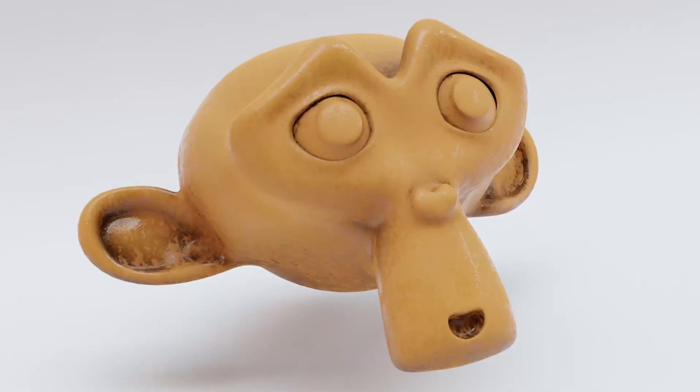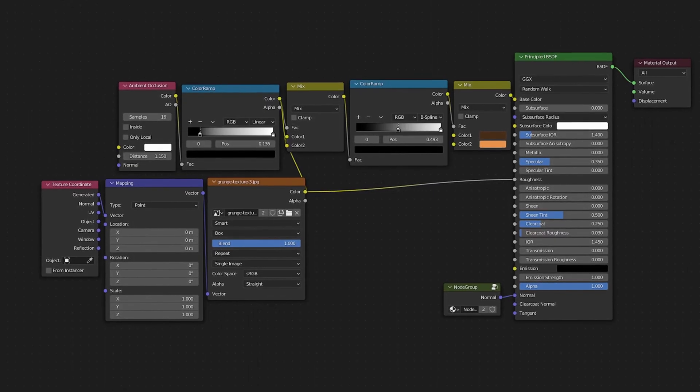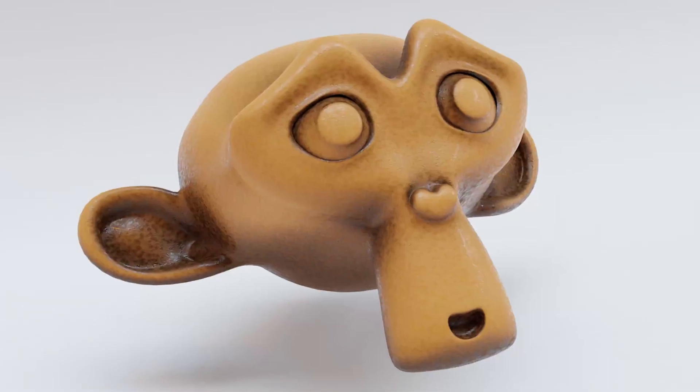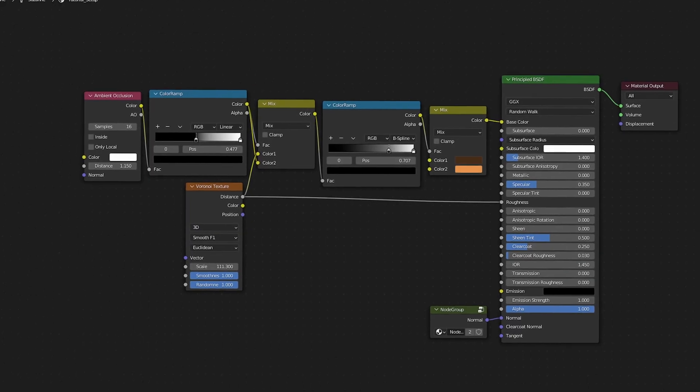Here are just a few variations of the same setup with image textures and slightly different settings on the Ambient Occlusion node. Now that you know how to dirty up your models, you'll definitely want to check out this video here where I show you exactly how to make animated material transitions. Thanks for watching.